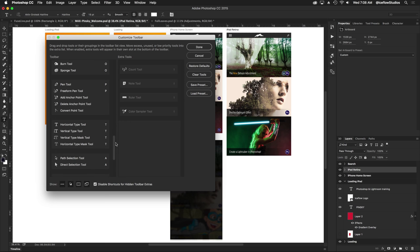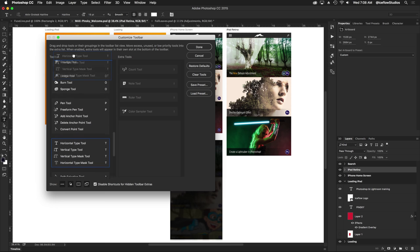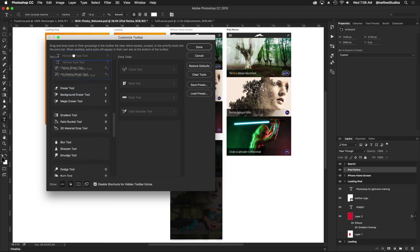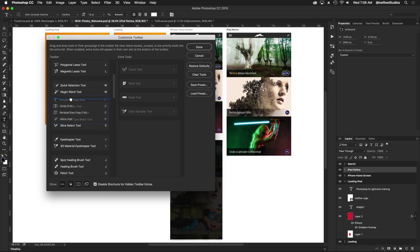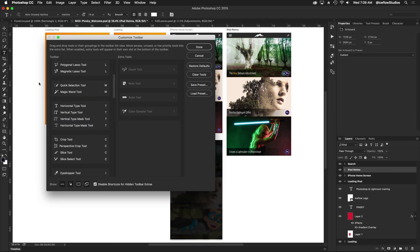I can also rearrange sections. Let's say I'm creating a typography workspace. I can grab this whole section and drag it up to the top. Go, go, go, here we go. I'm going to drag it right around here, drop it there, and Photoshop is going to rearrange my toolbar so the type tool is closer to the top.